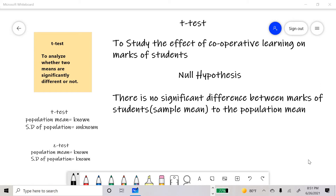It is used to analyze whether two means are significantly different or not. Let's assume the title of my research study is to study the effect of cooperative learning on marks of students. I want to know whether cooperative learning affects the marks of students — it can increase, decrease, or there can be no effect. Since there is no control group, the researcher wants to compare the sample mean to the population mean, which is already known.